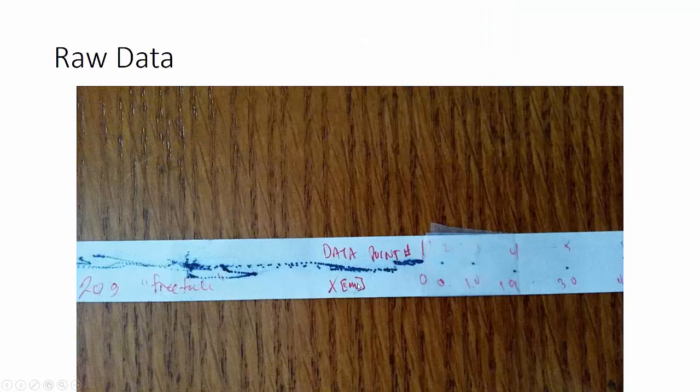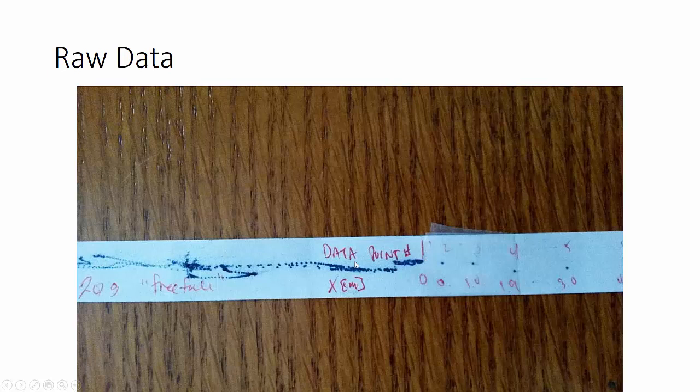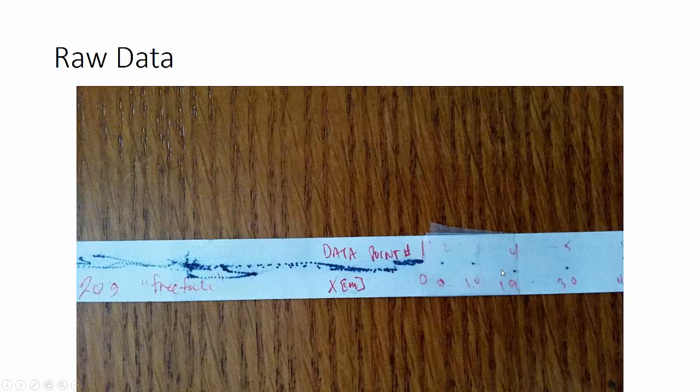So, this is what the data looks like when you pull the tape through. And right here, on the left side, the tape was just sitting there moving back and forth. And over to the right side, the 20 gram mass was taped on the left side of this. We dropped it straight to the floor, and then these are the series of dots.